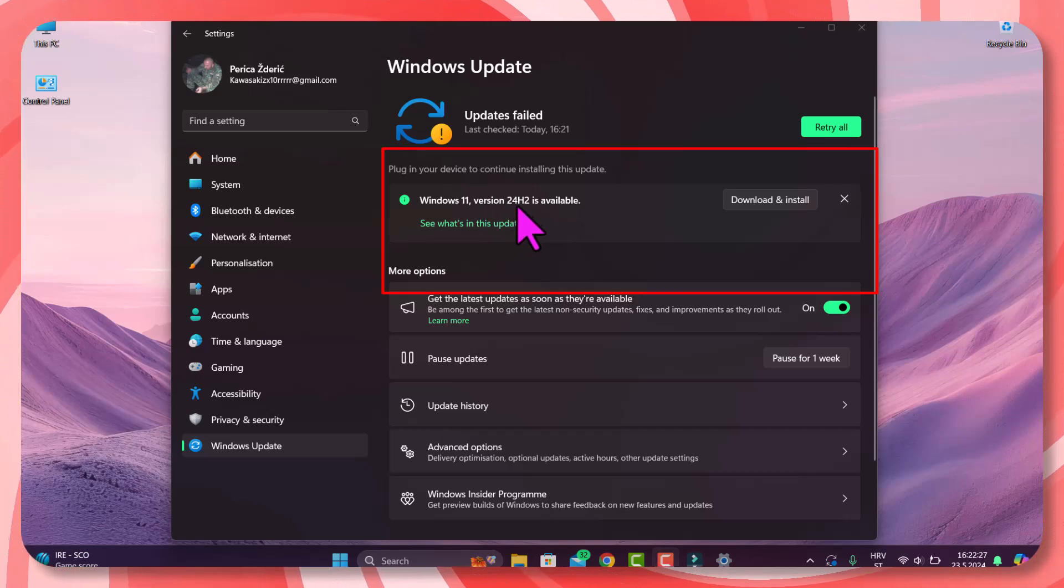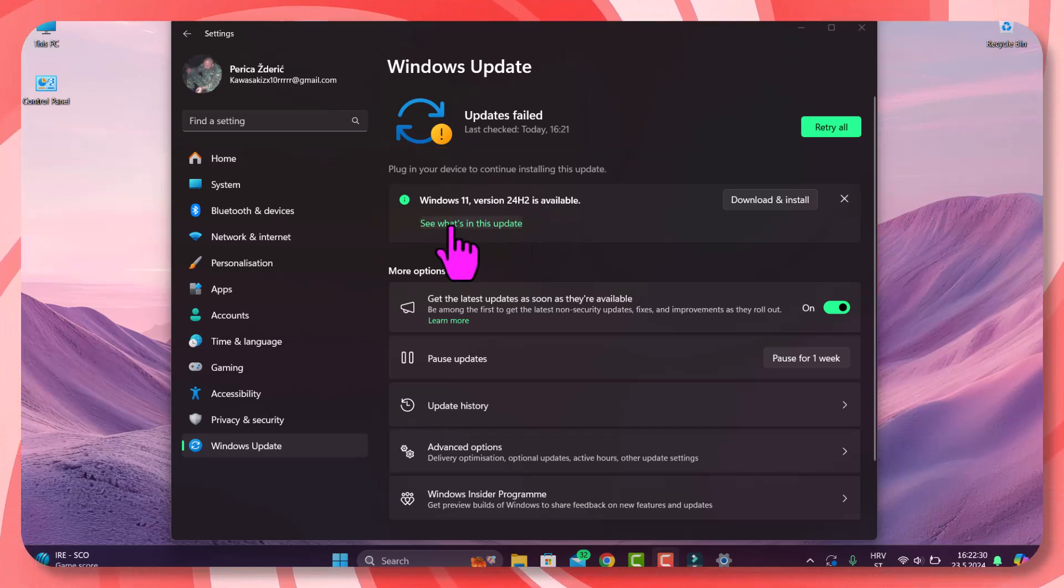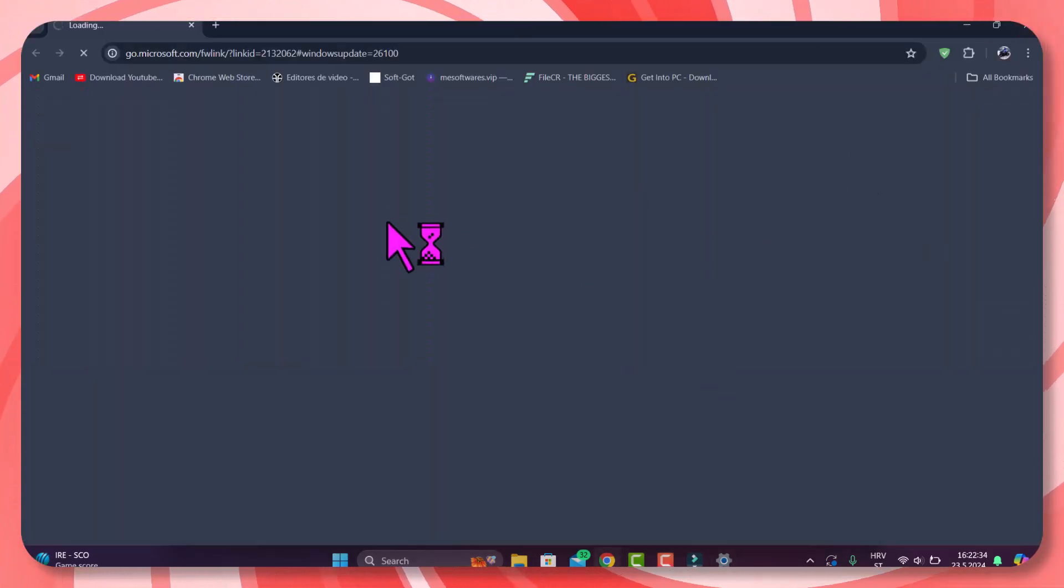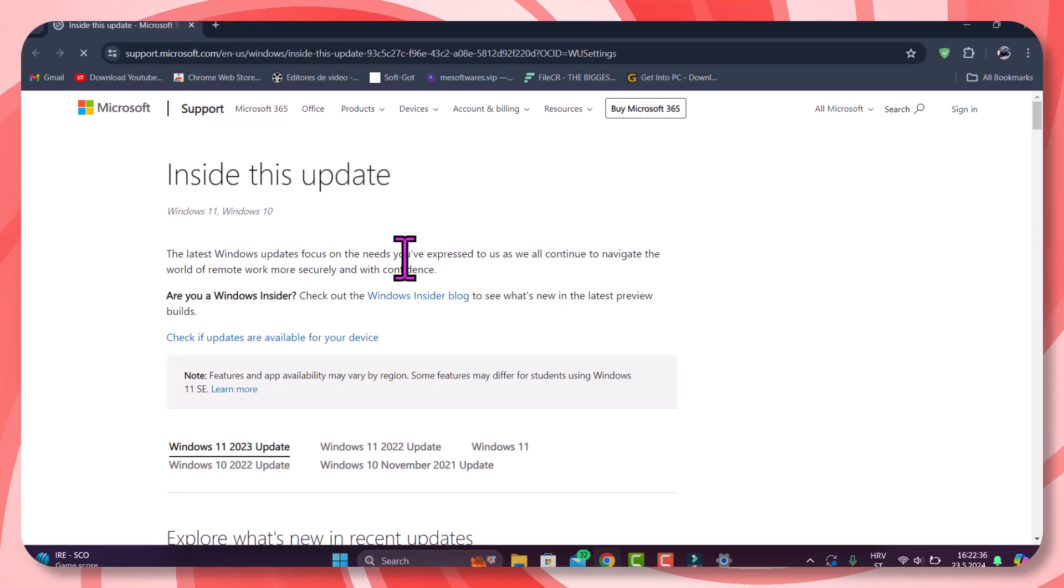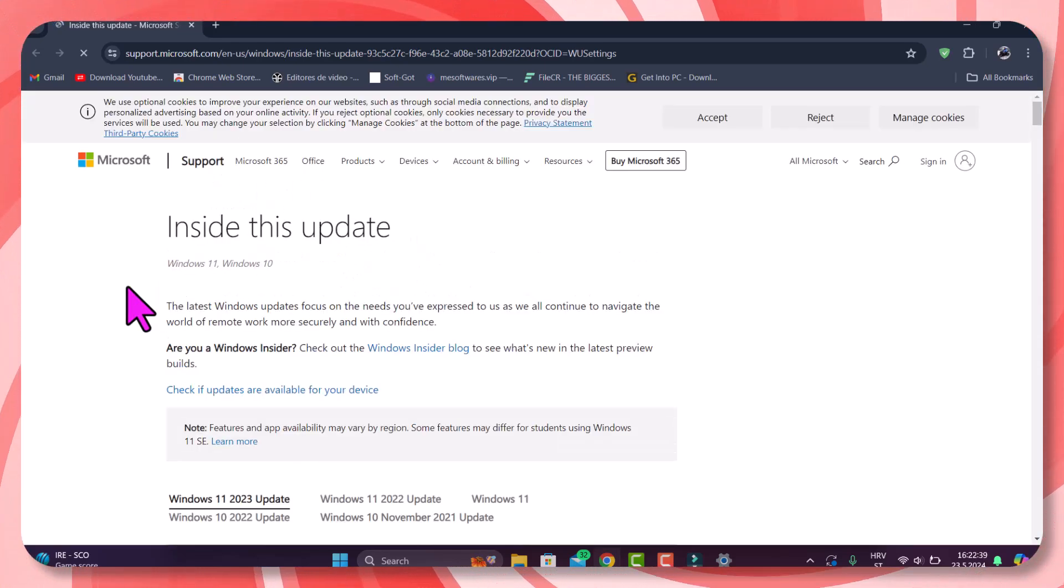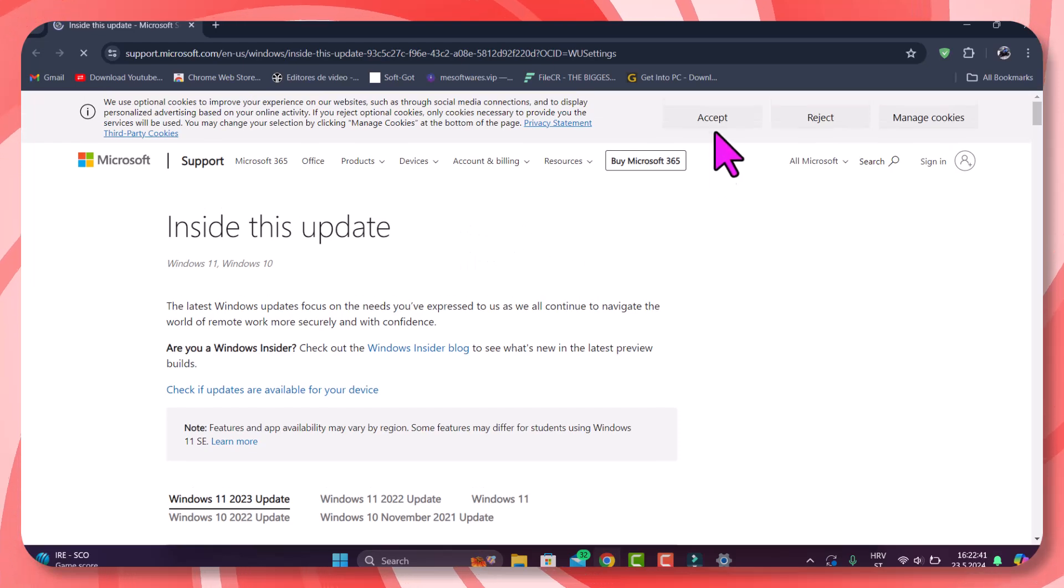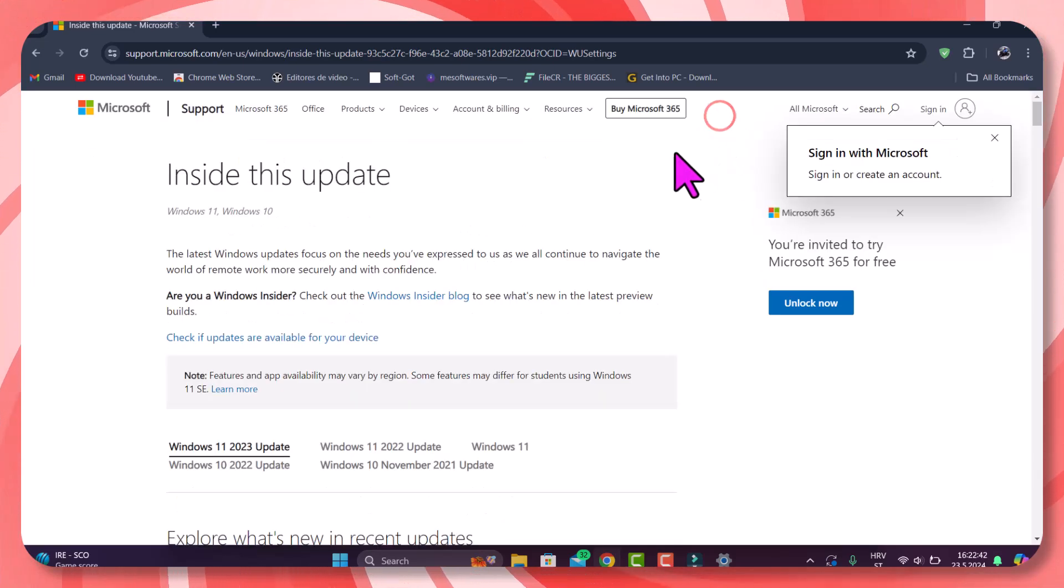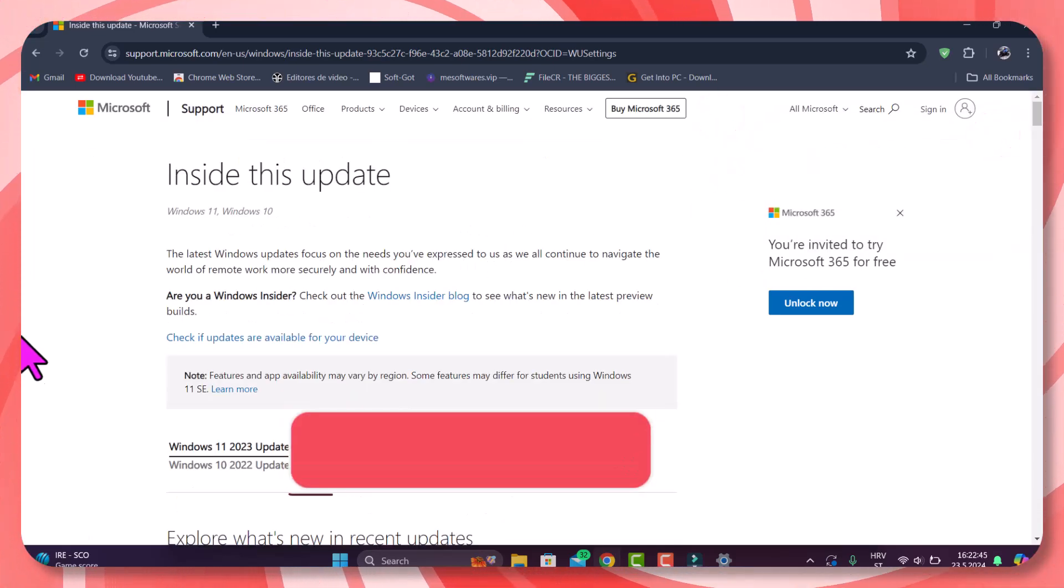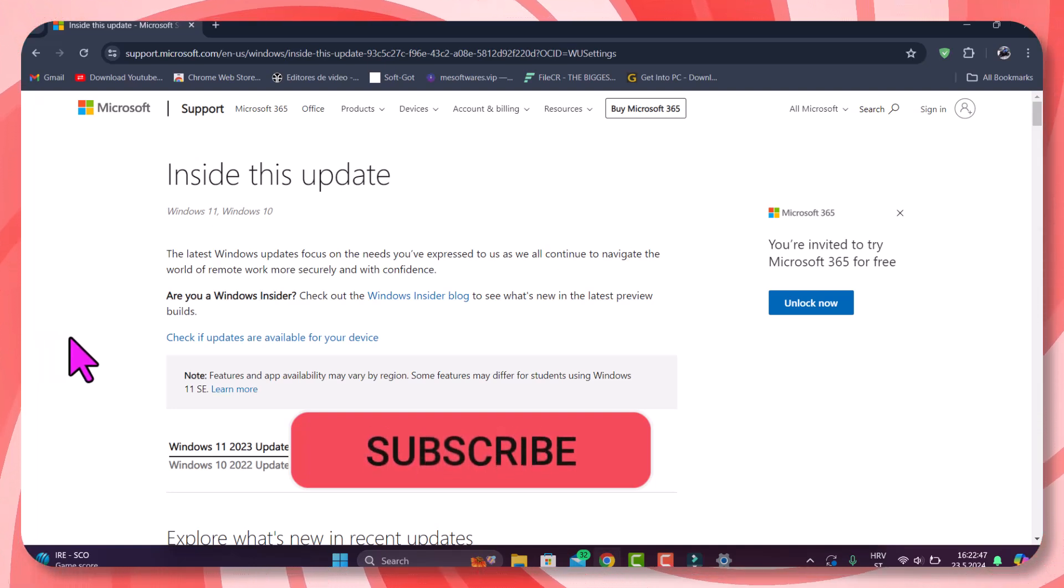Windows 11 version 24 H2 is available, and you can see what is new in this update. Just click it, then you see it opens inside this update to see if there's something new.